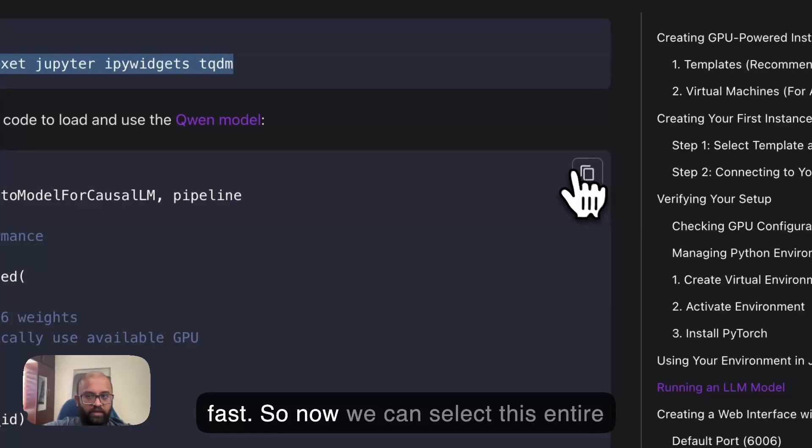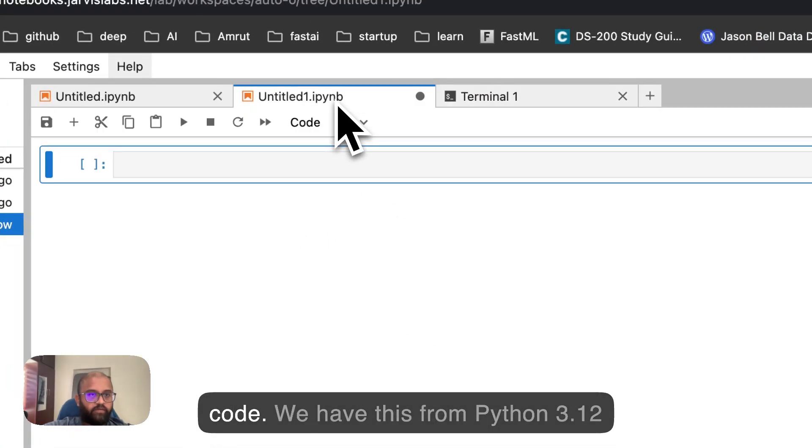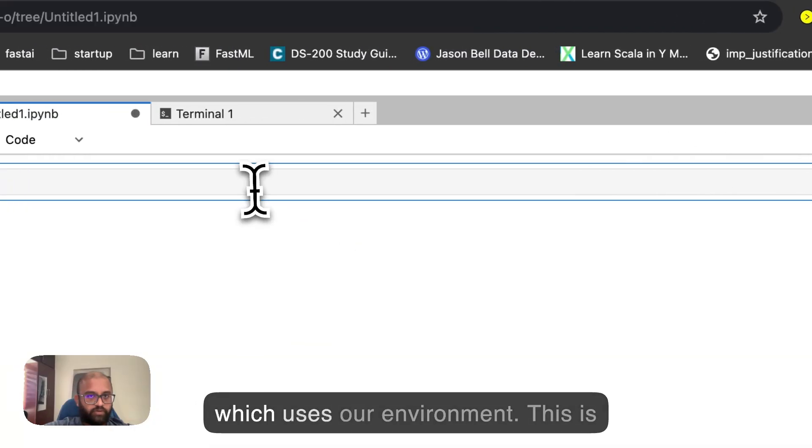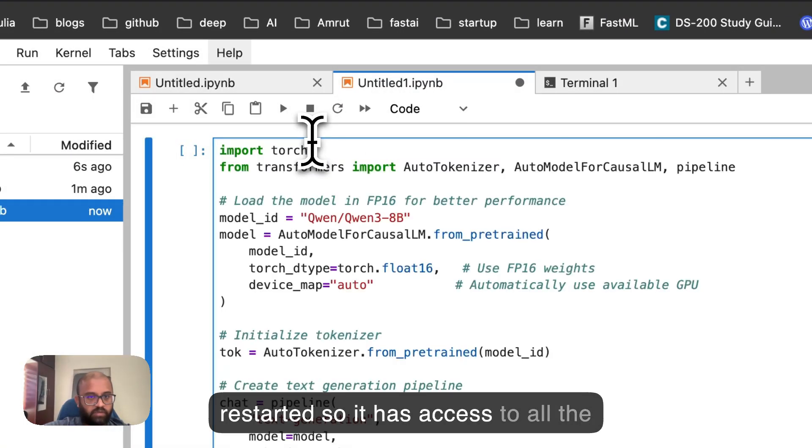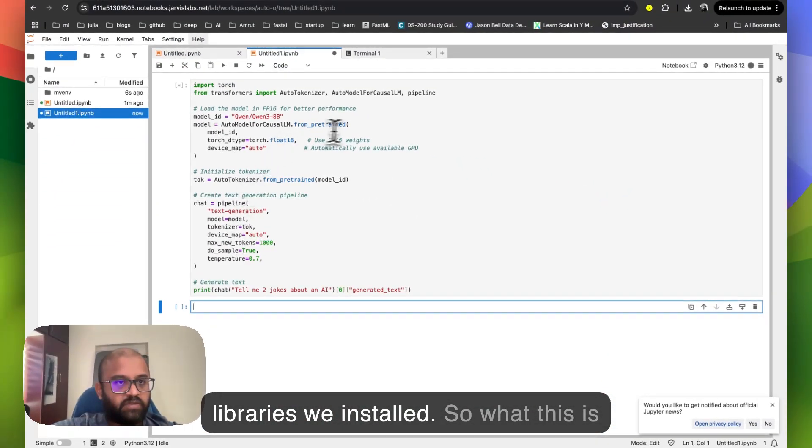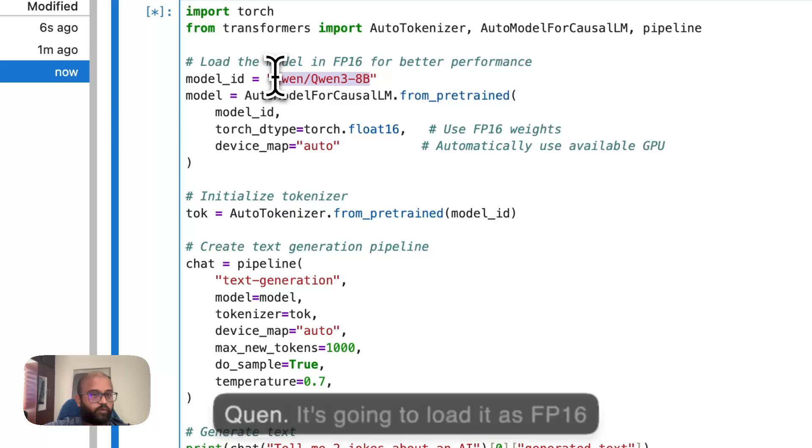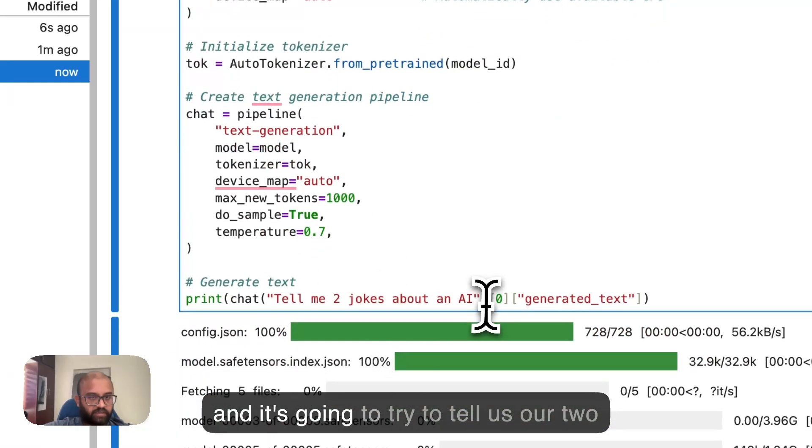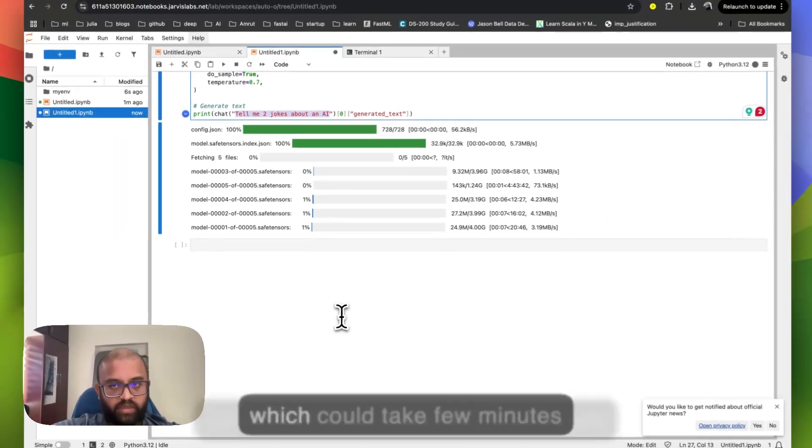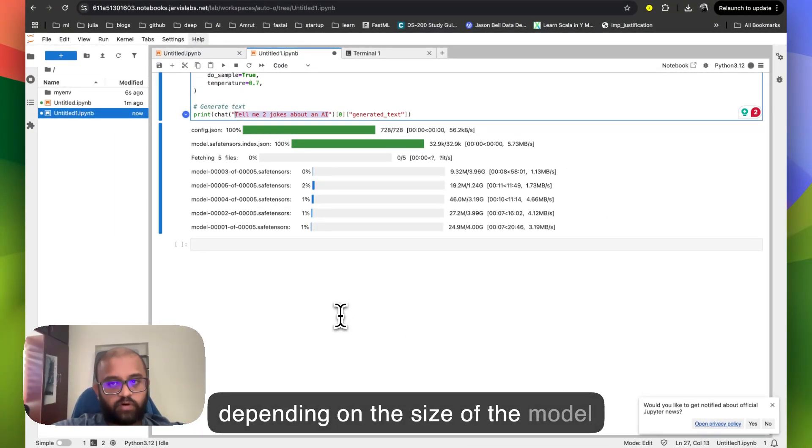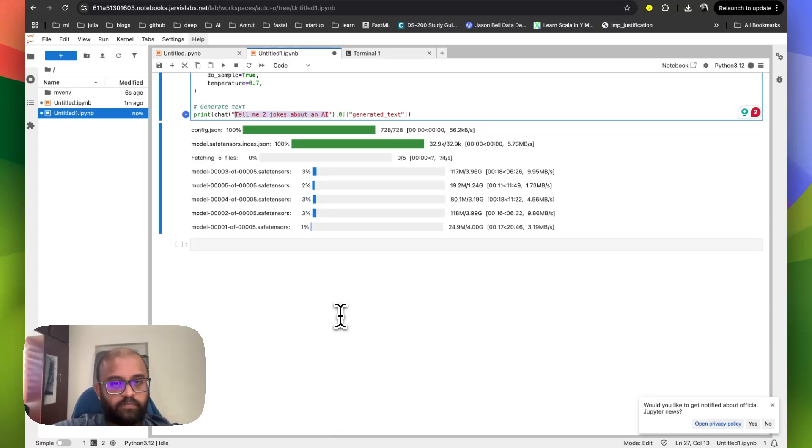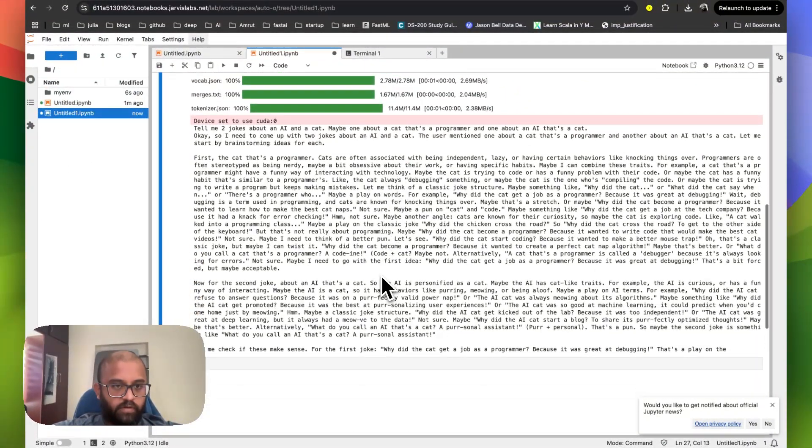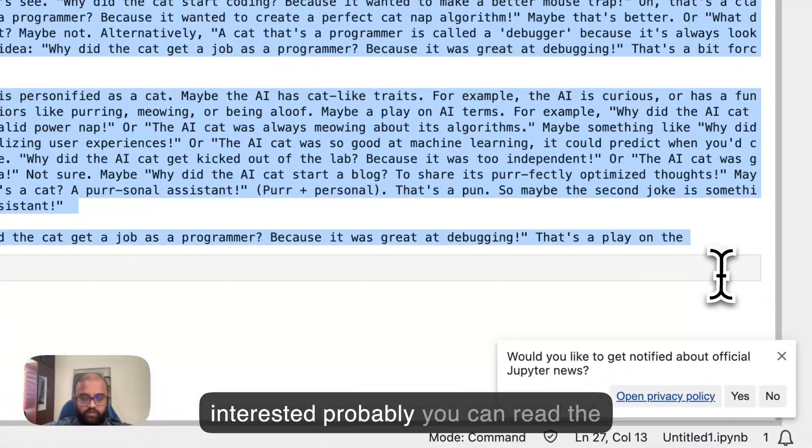Now we can select this entire code. We have this from Python 3.12, which uses our environment. It's just restarted so it has access to all the libraries to be installed. So what this is going to do is it's going to download one of the latest AI models from Quinn. It's going to load it as FP16. And it's going to try to tell us our two jokes. So it's downloading the models, which could take a few minutes, depending on the size of the model and depending on the download speed. Okay, we are good. So we have got two jokes. If you're interested, probably you can read the jokes.